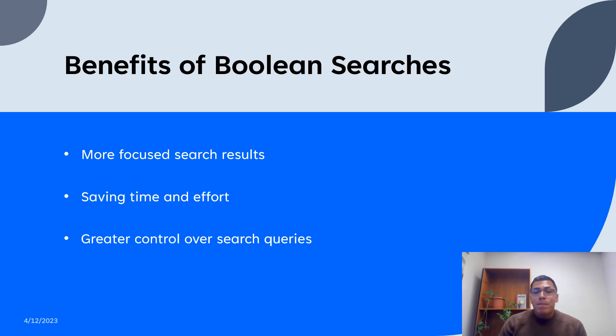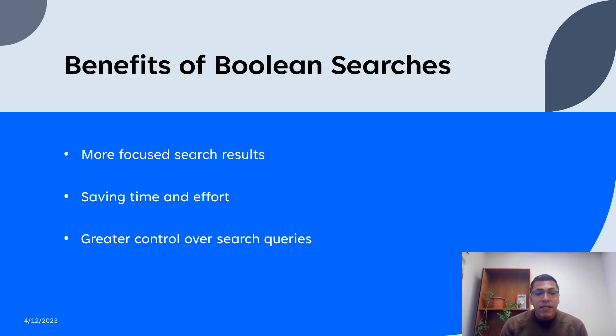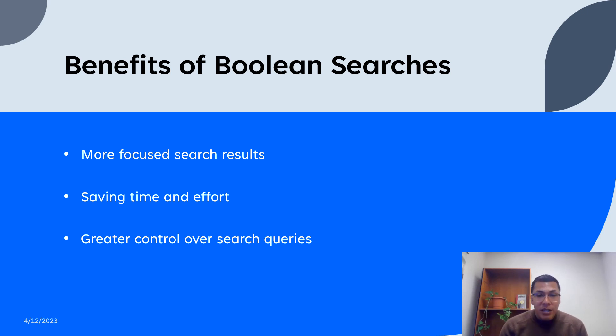That will cover a few different Boolean operators and modifiers. So looking at all the information we covered, what are the benefits of Boolean searches? I think for me, there are three I would like to focus on. One is that understanding this information will provide you a way to have more focused search results.